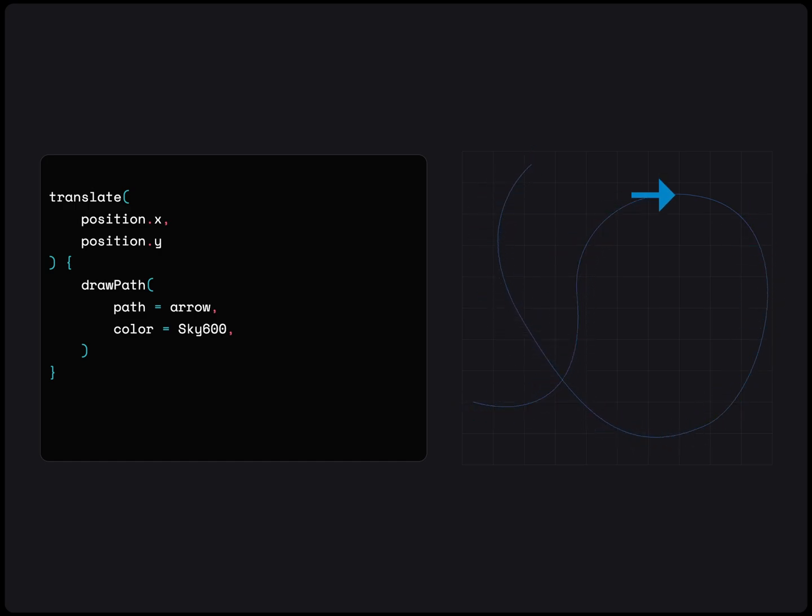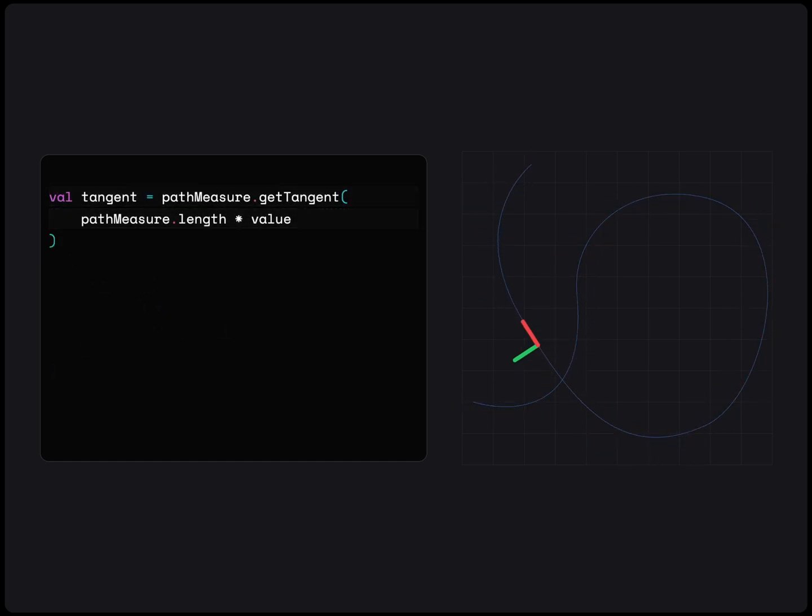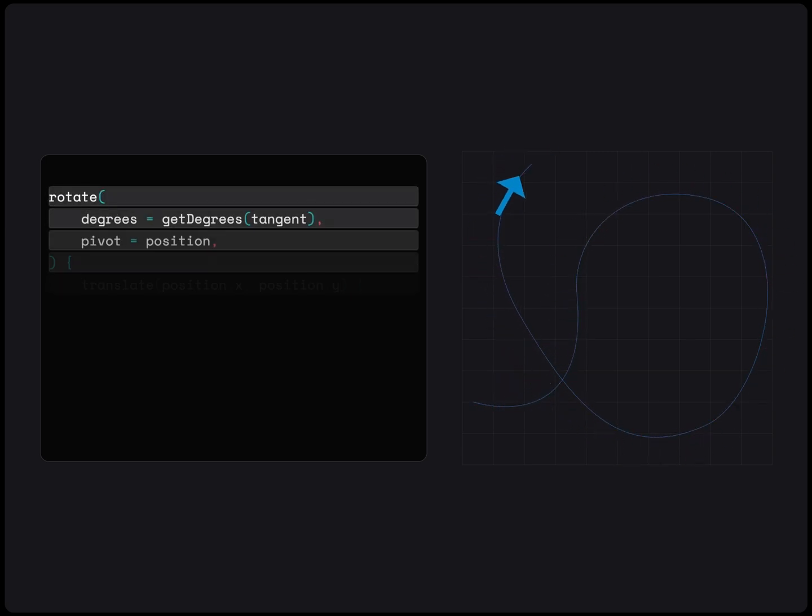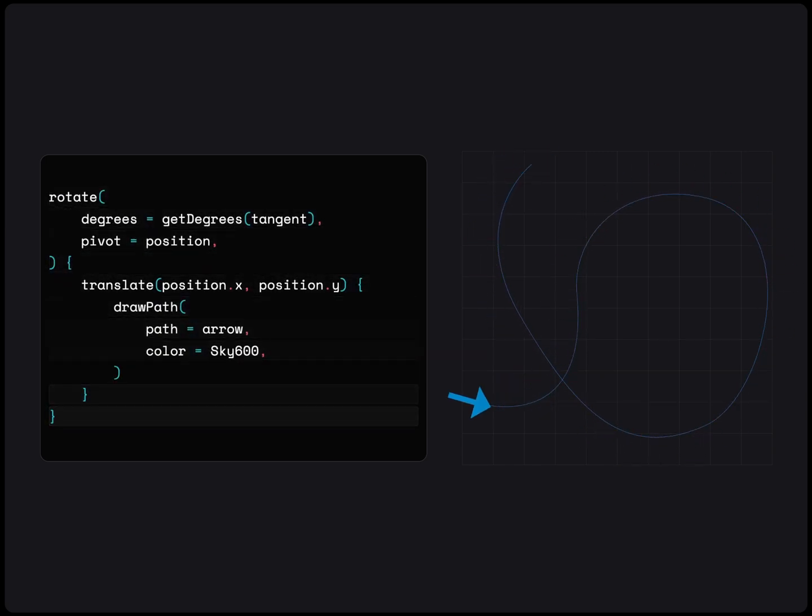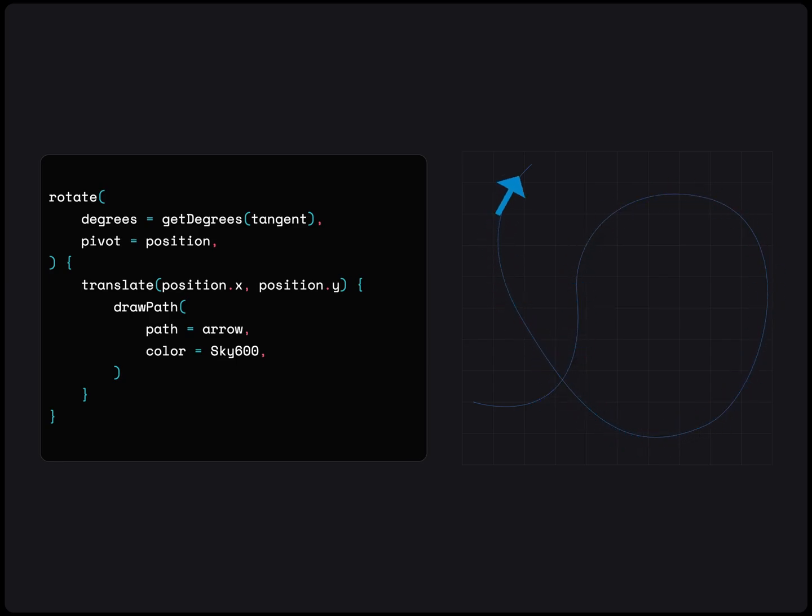Luckily, the path measure object also gives us the tangent of any point along the path. We can use this tangent to calculate the rotation at a particular position and apply that onto the object. Put this all together with a little creativity and we can create mesmerizing path animations.